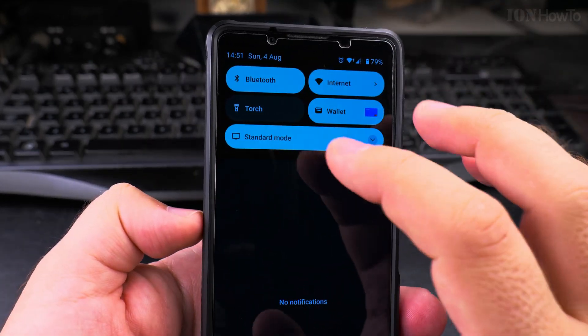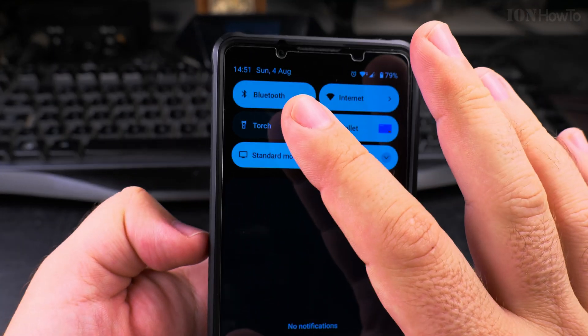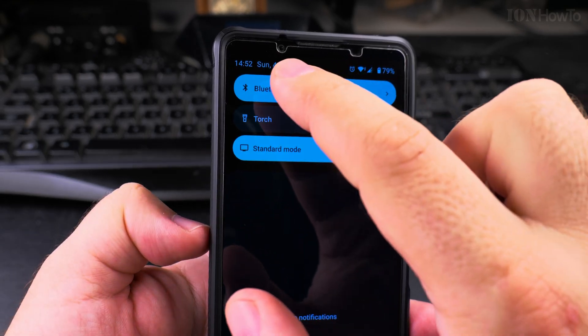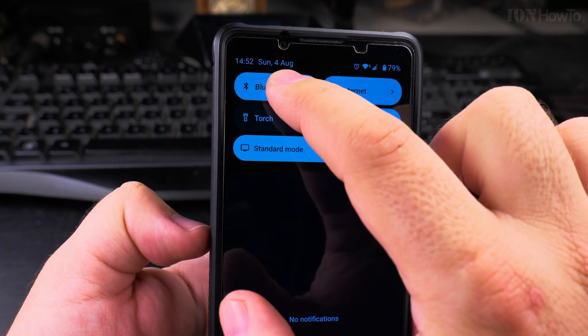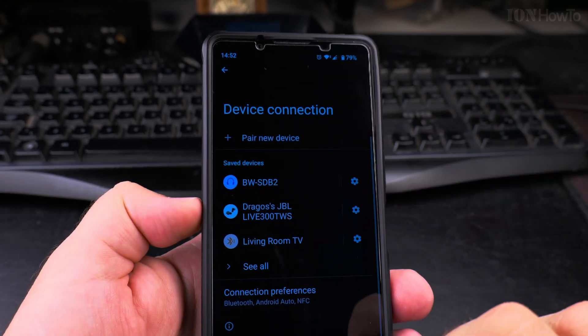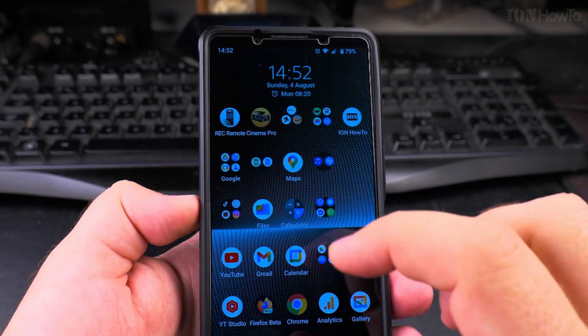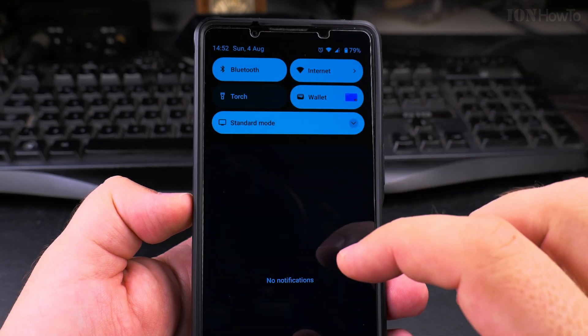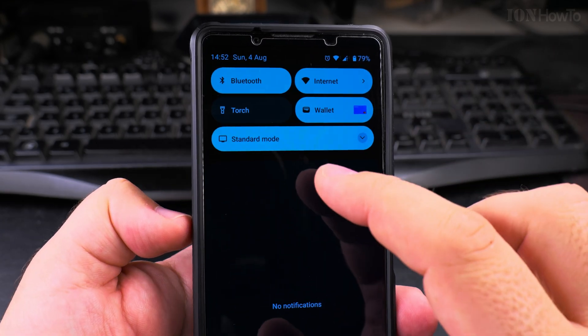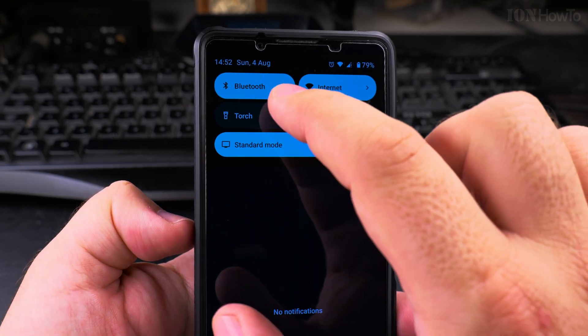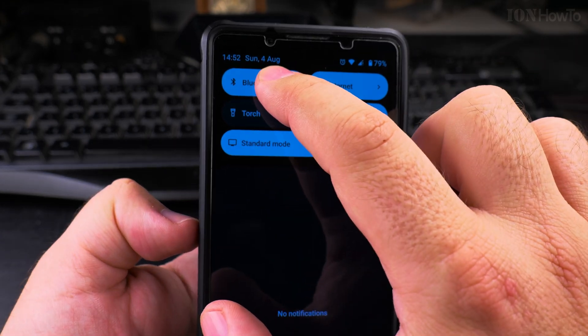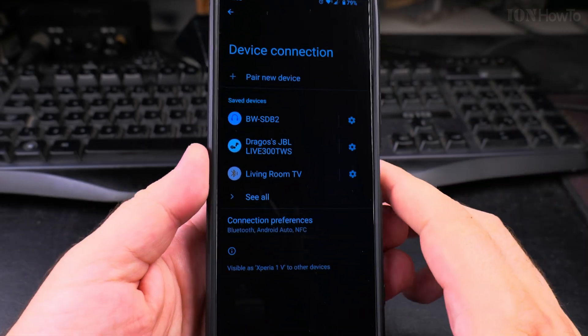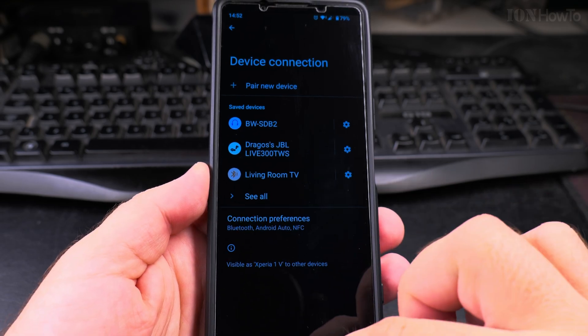Long press here on the menu. So let's do it again. Swipe down for the menu, long press on the Bluetooth, and you see the Bluetooth devices.